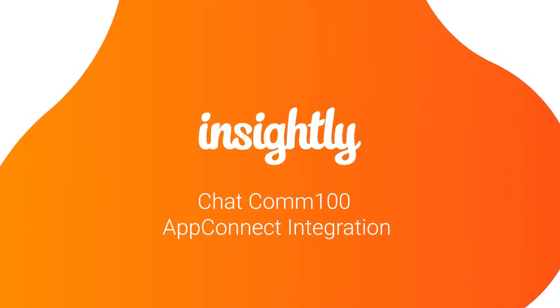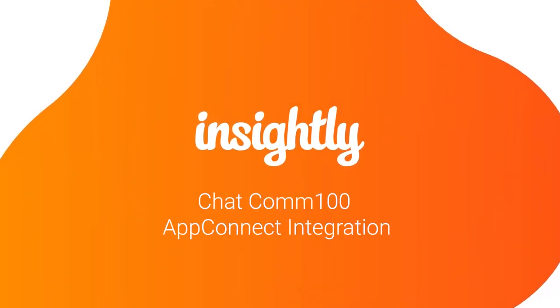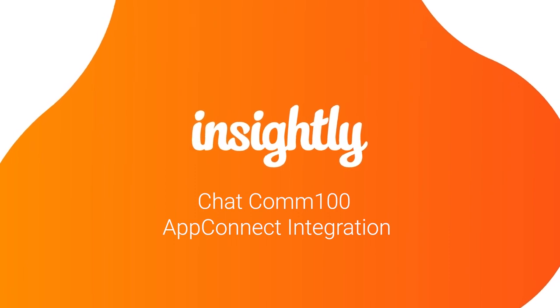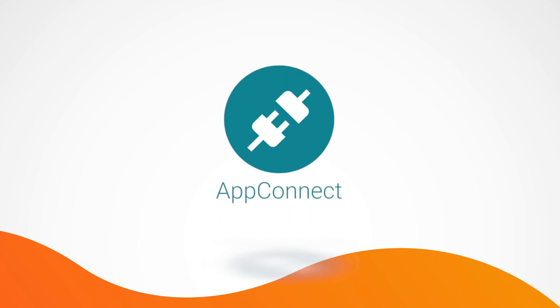Hi, I'm Felipe, a sales engineer at Insightly, and today I'm going to be demoing a chat system that is fully integrated with Insightly via our integration tool called AppConnect.